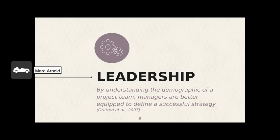Let's discuss the leadership role. By understanding the demographic of a project team, managers are better equipped to define a successful strategy. Some possible strategies include focusing on tasks, fostering respectful relationships, or a mixture of both if the climate is right.